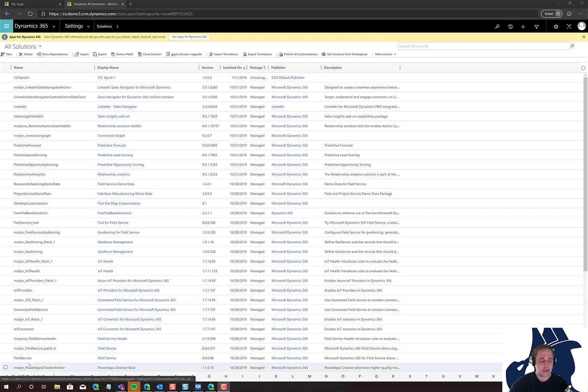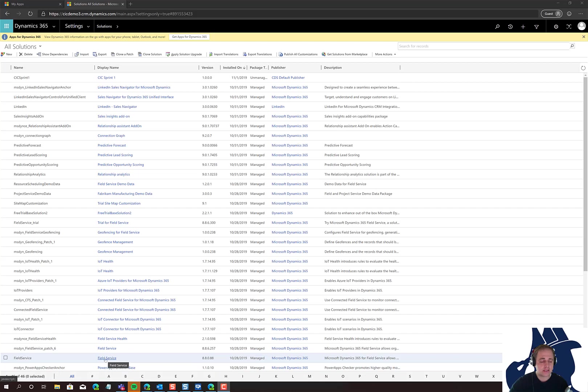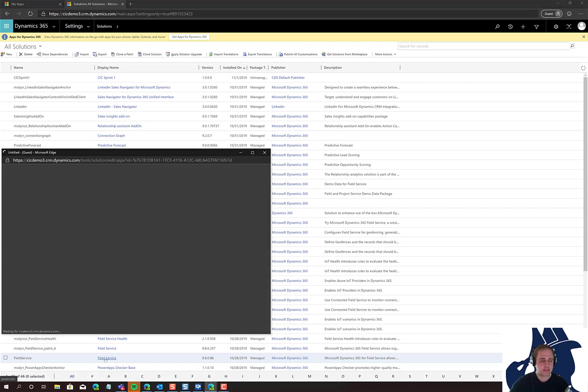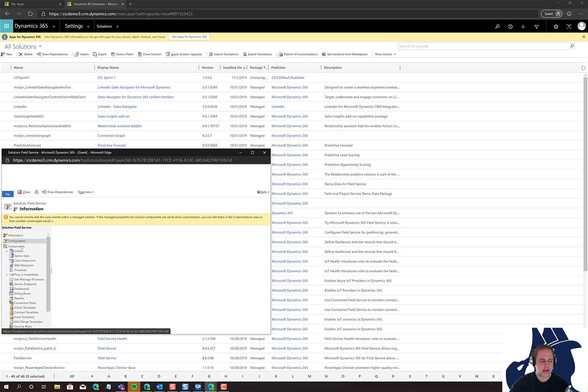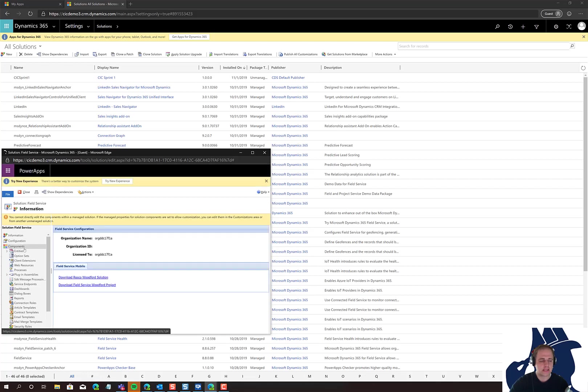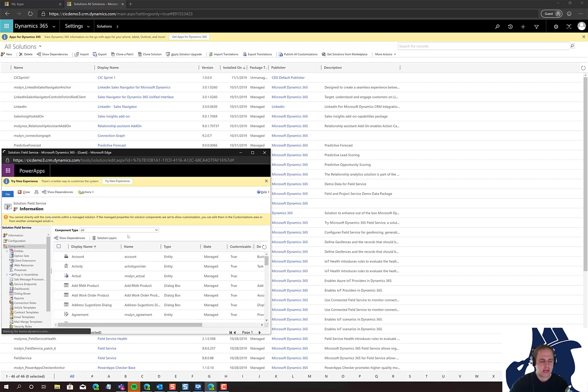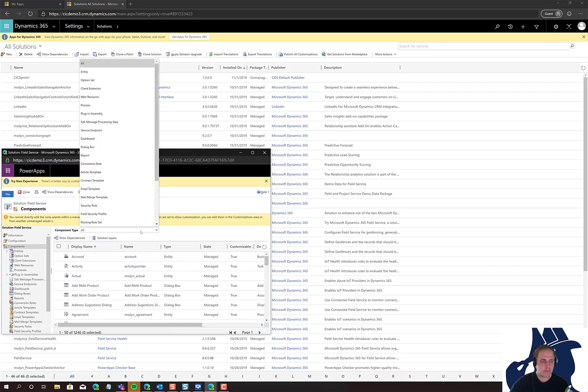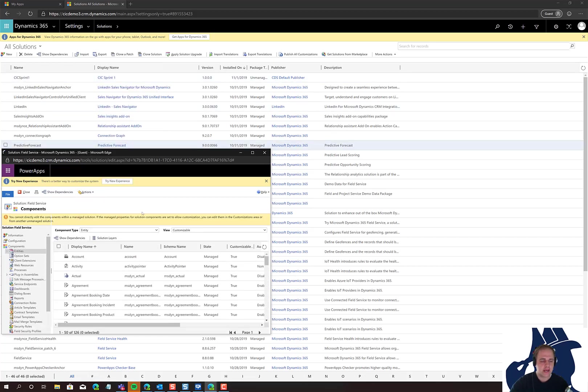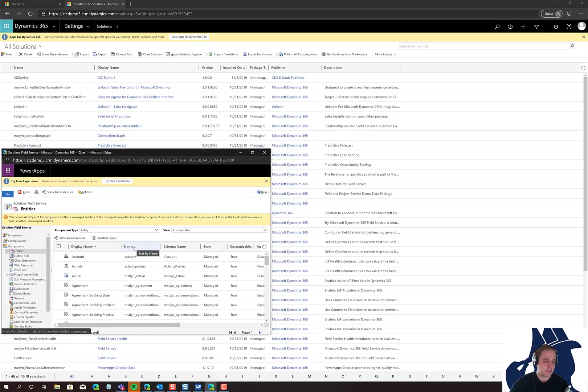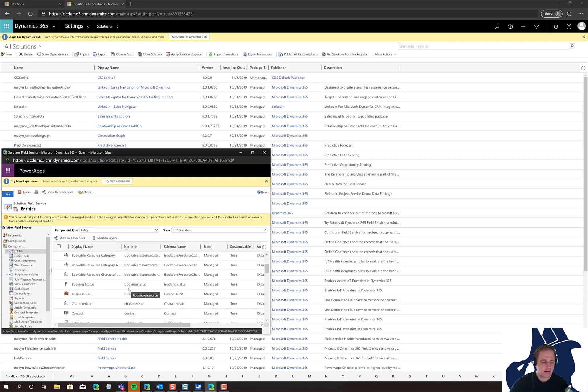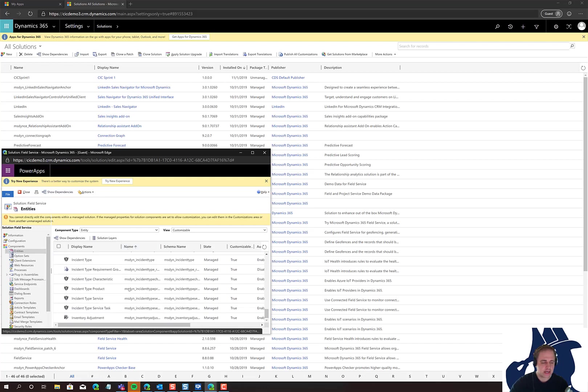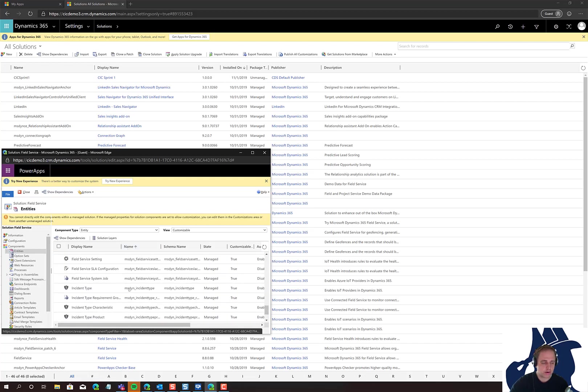Second place I would look is go inside one of these solutions, for example field service, and then go to the components tab. Once on the components tab, you can see all the entities and web resources. I'm going to filter entities and select one that's specific to the field service solution, such as work order.